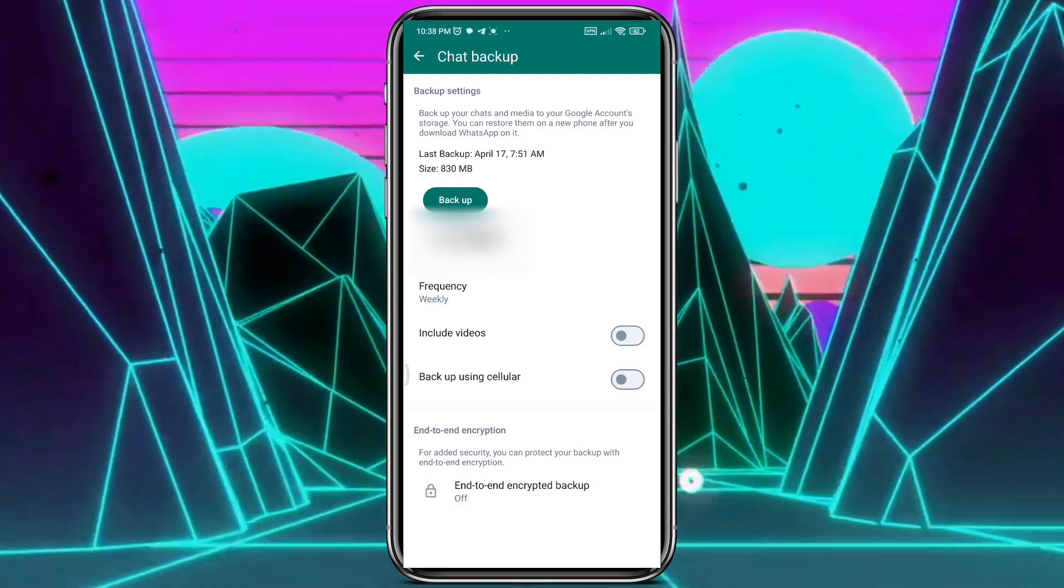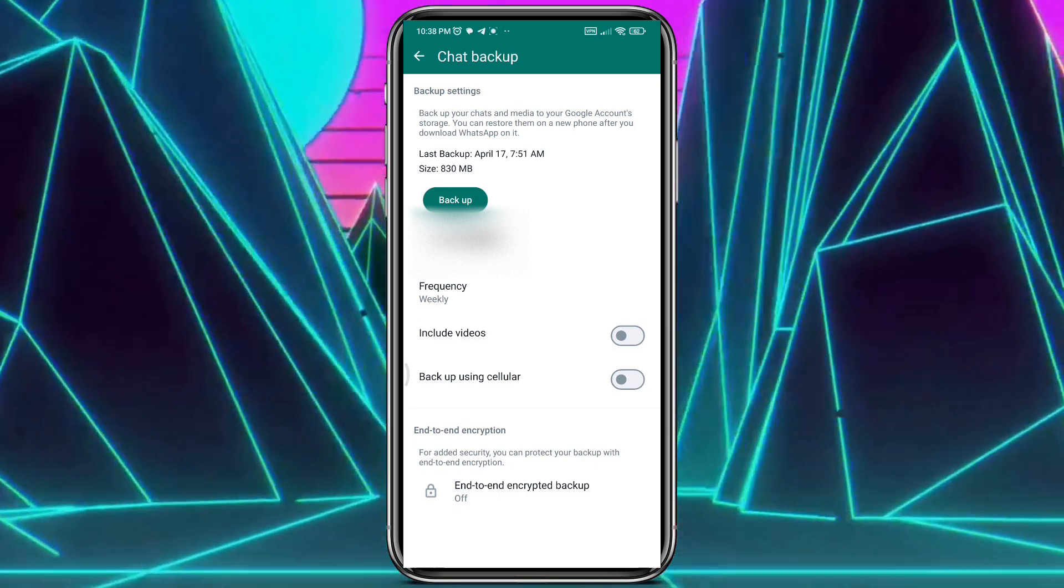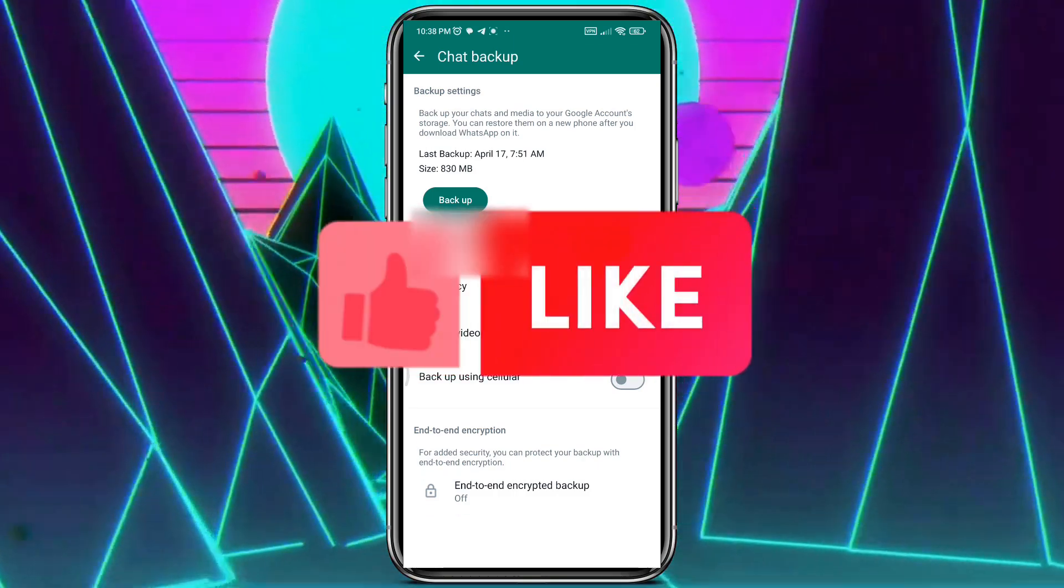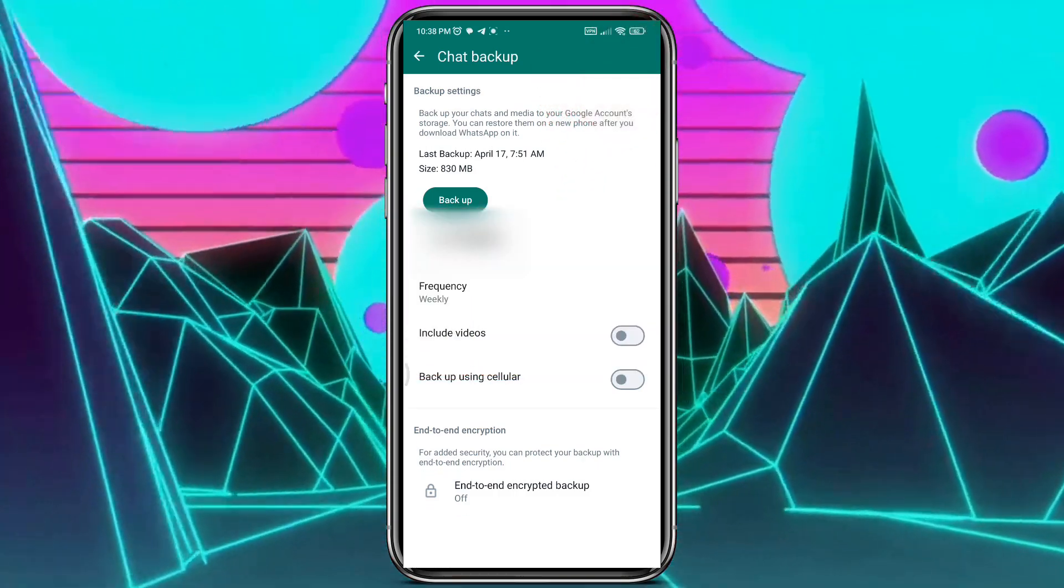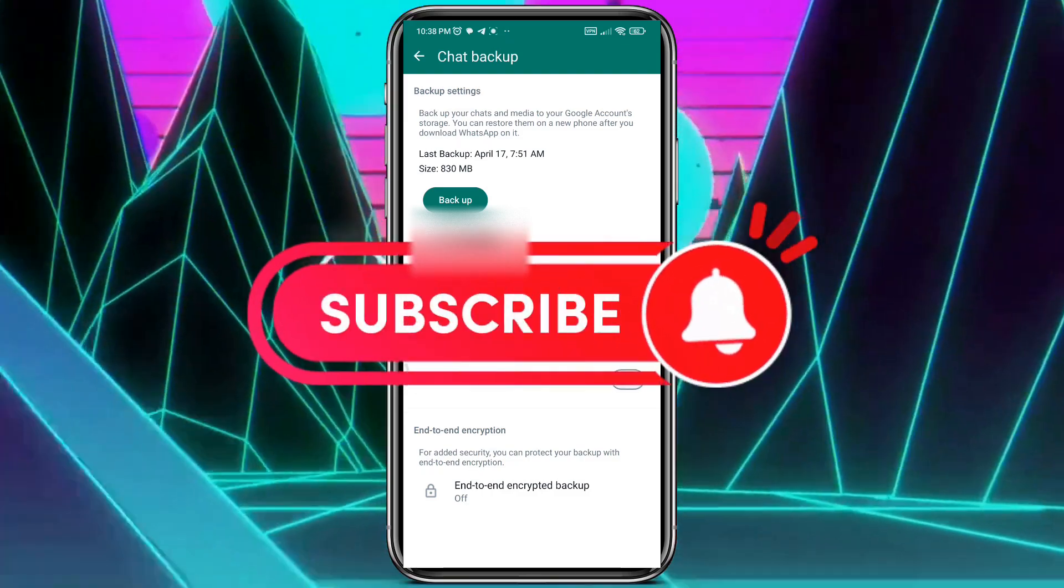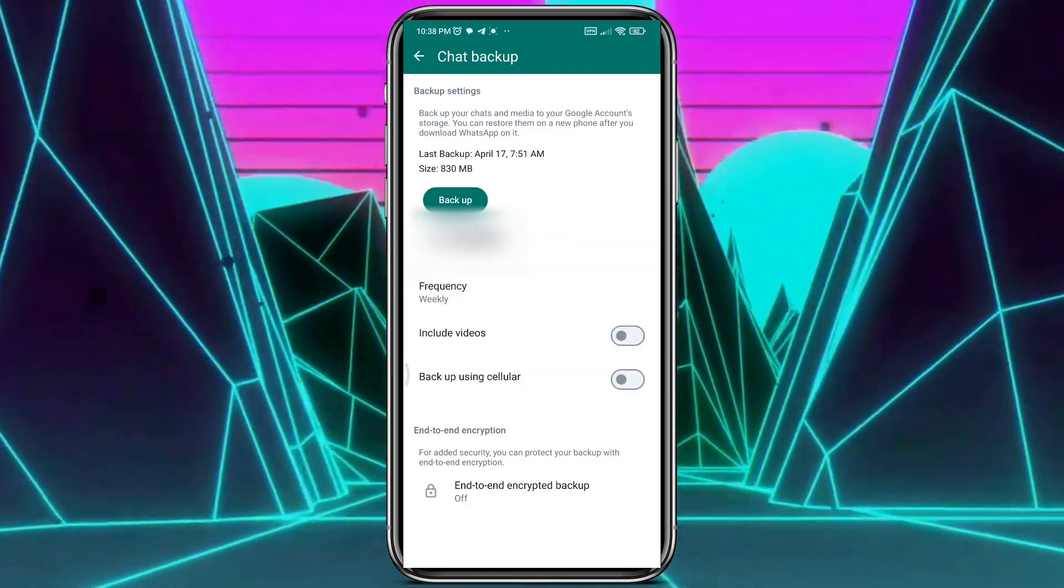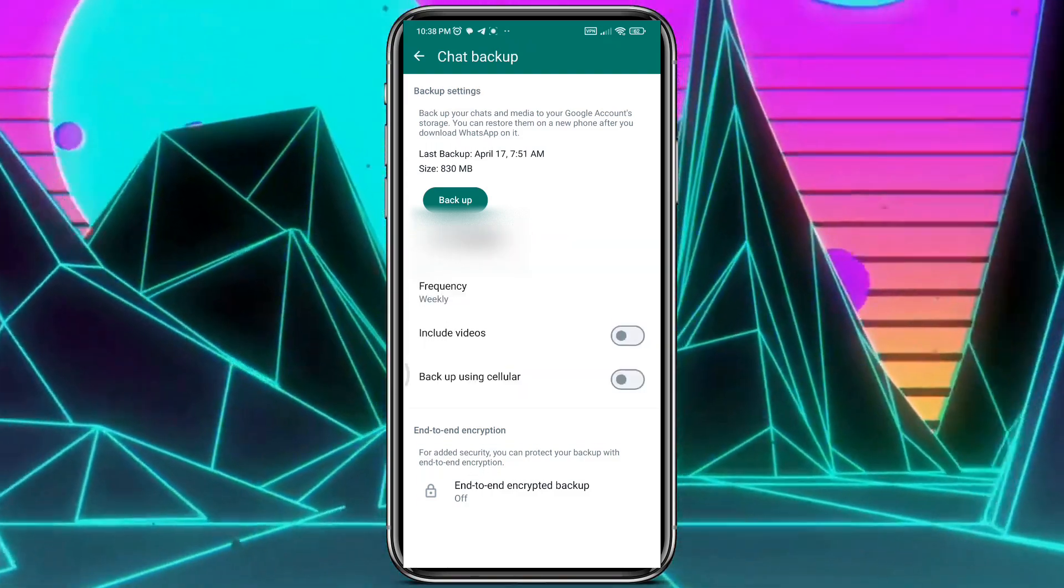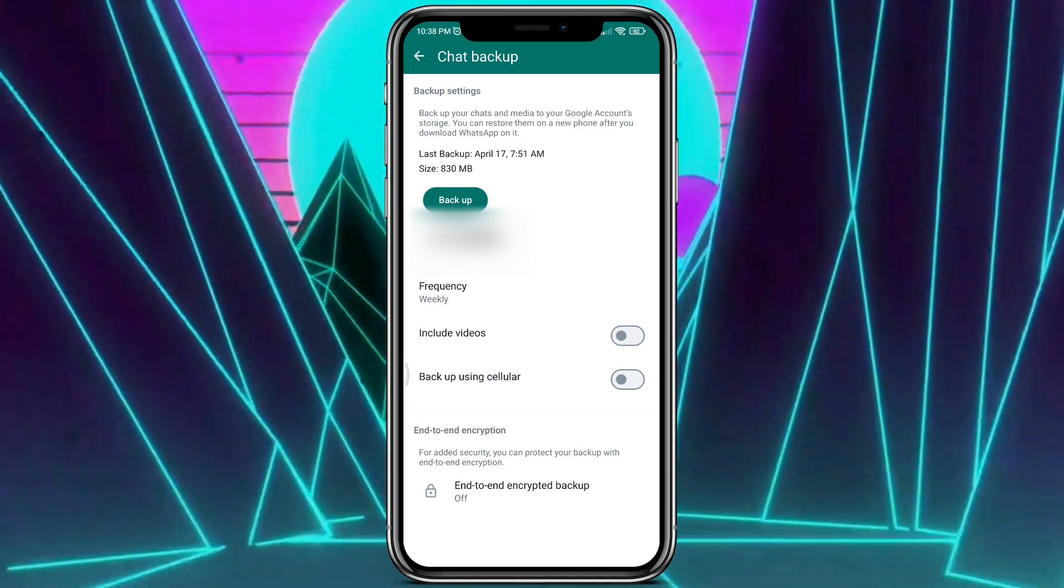But before this, I have a little request from you guys. Please like this video if you find it helpful, and don't forget to subscribe. More importantly, hit the notification bell for more awesome content. That would mean a lot to me.